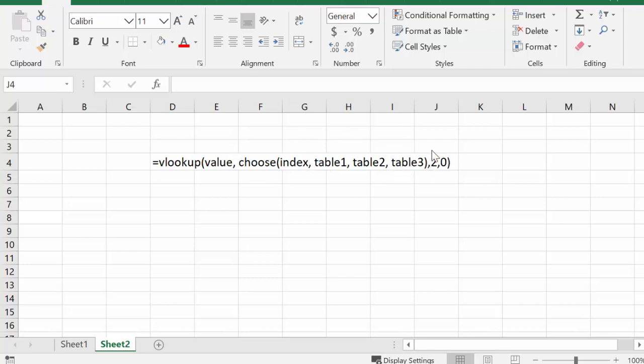And then when we've got that all figured out, we want the second column, which in these tables is the sales value, and then the zero is to make this exact match.